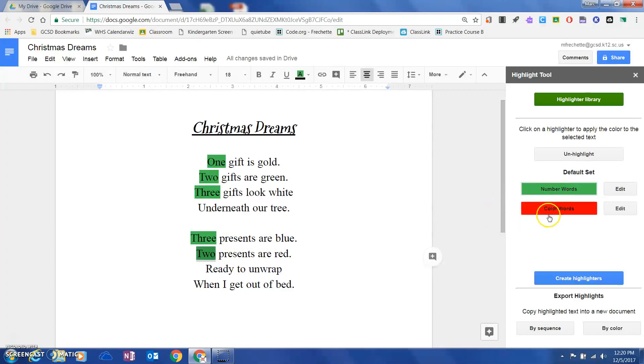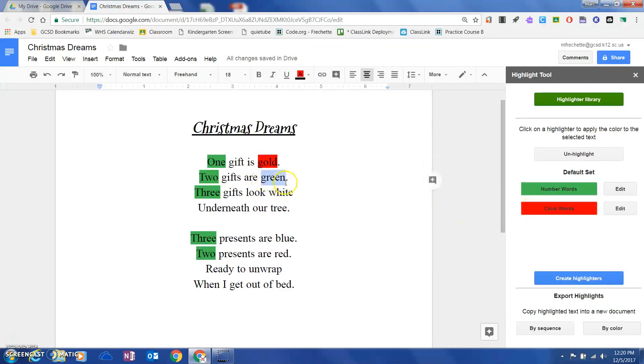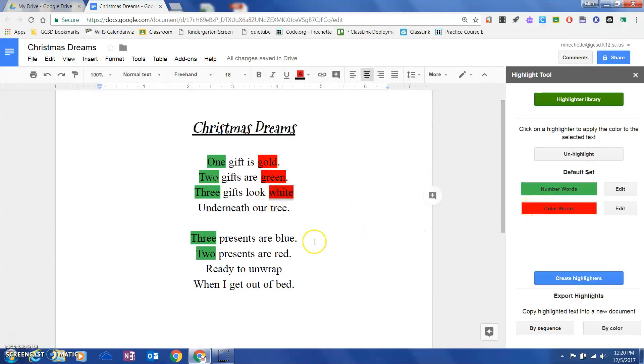After I find all my number words, I'm going to highlight with a purpose and set up making the rainbow. I'm going to highlight now my color words, so I'm going to come down through and highlight these as well.